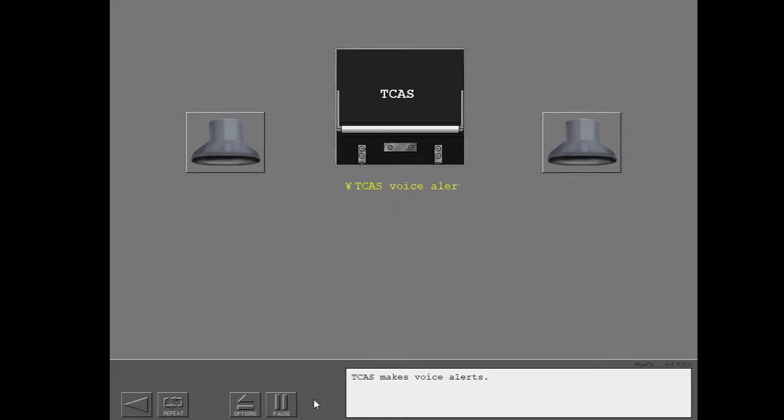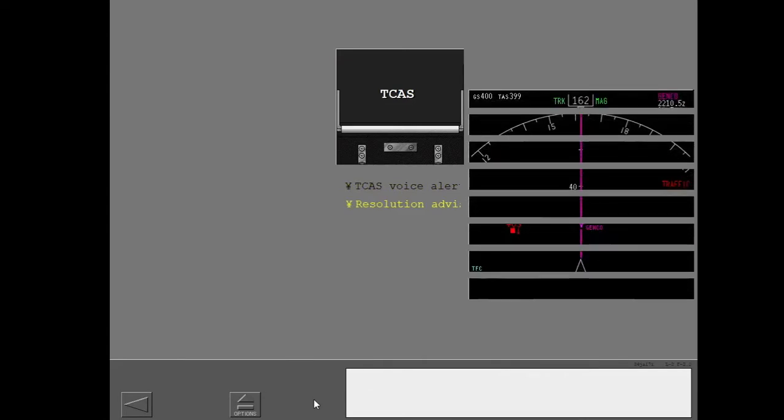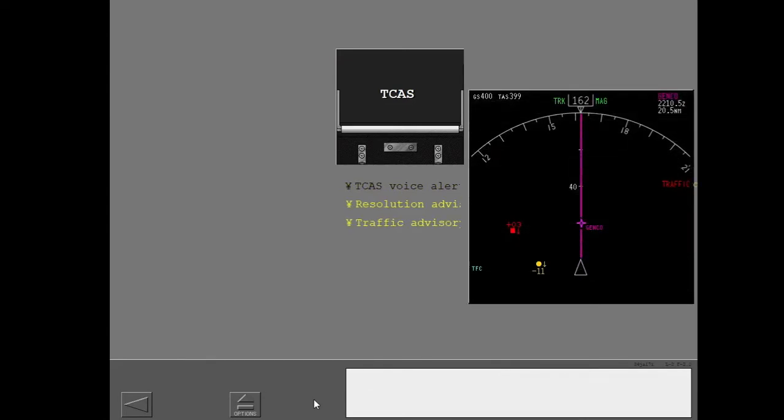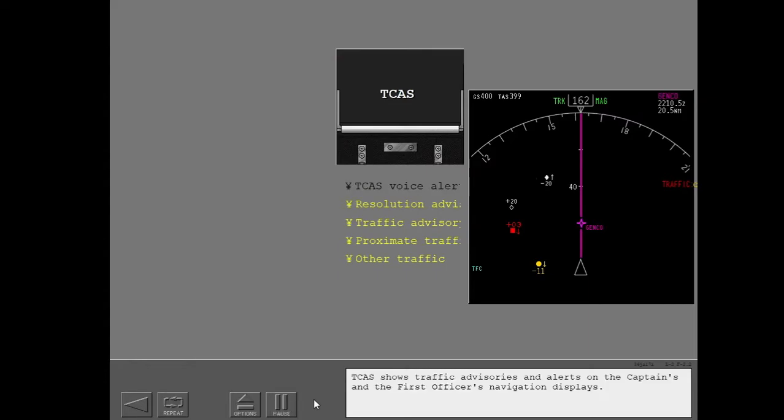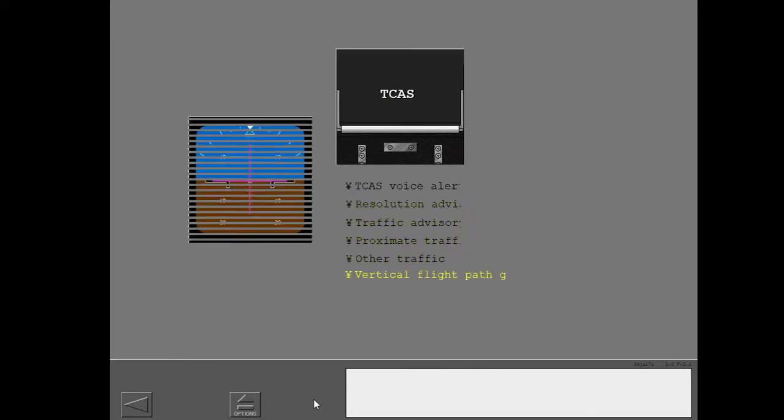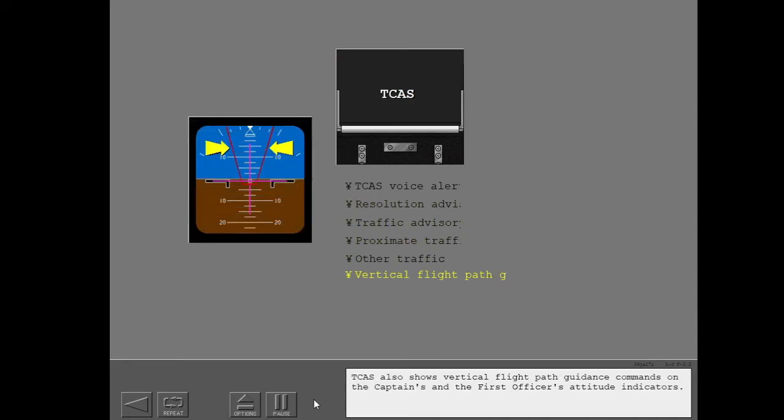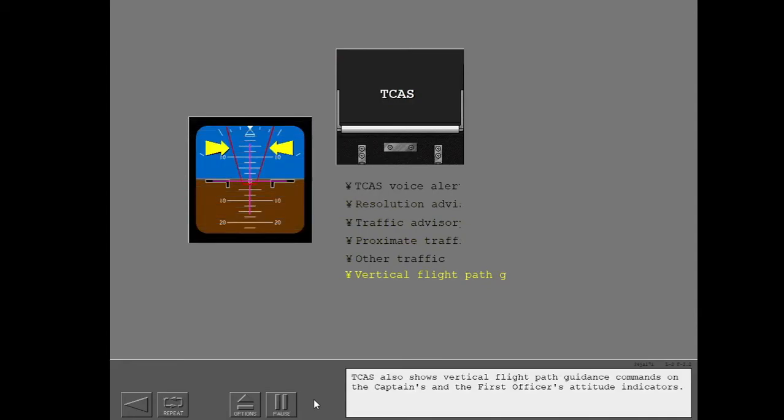TCAS makes voice alerts. TCAS shows traffic advisories and alerts on the captain's and the first officer's navigation displays. TCAS also shows vertical flight path guidance commands on the captain's and the first officer's attitude indicators.